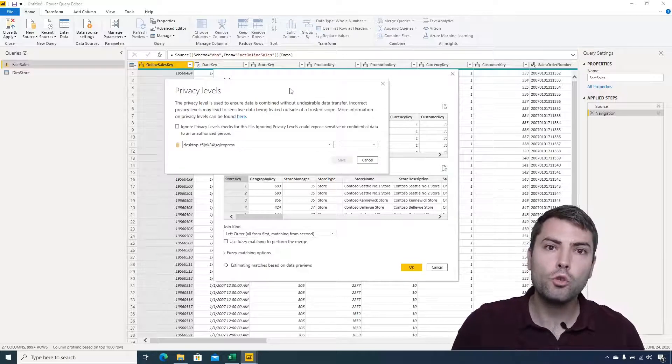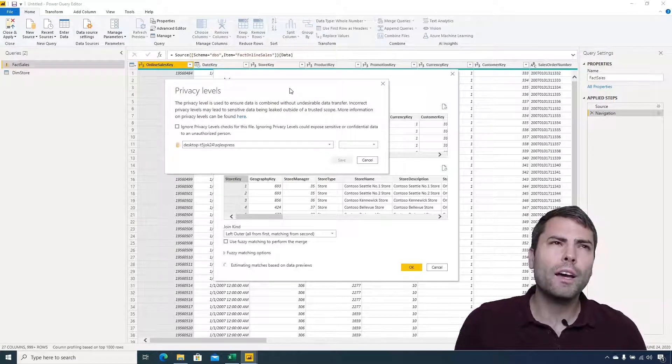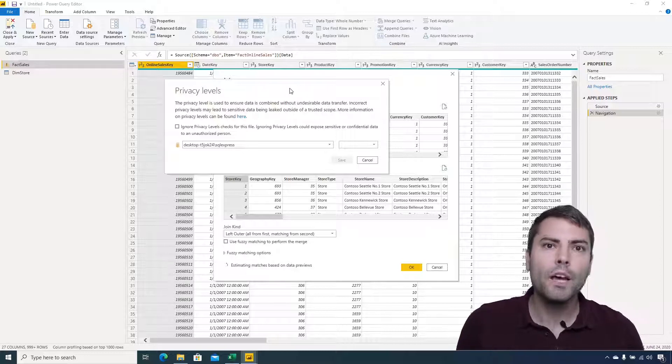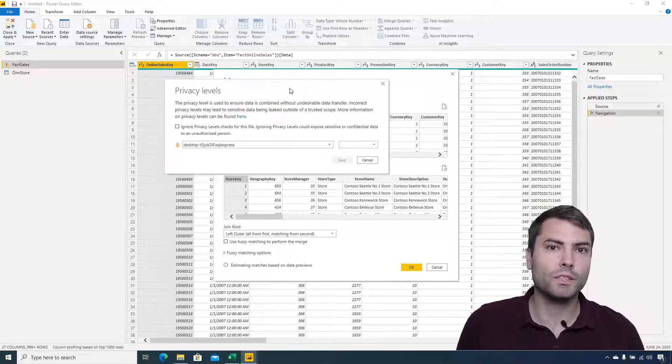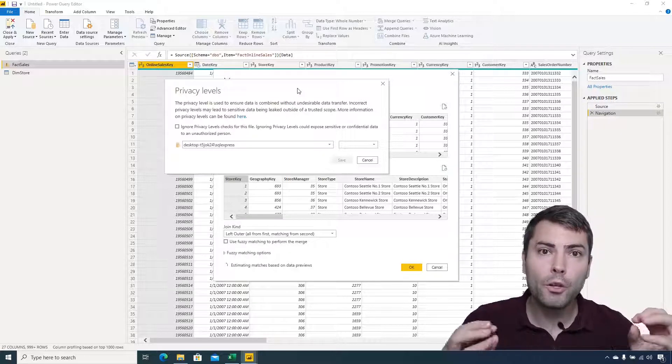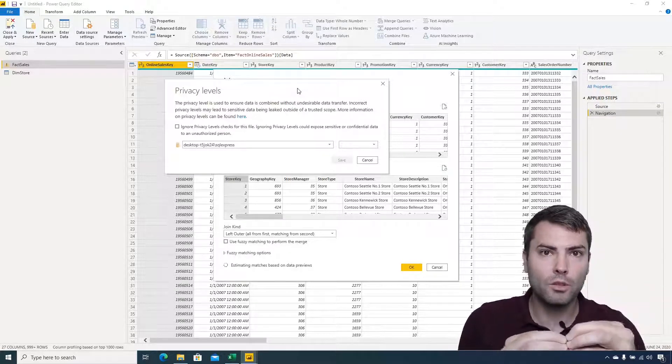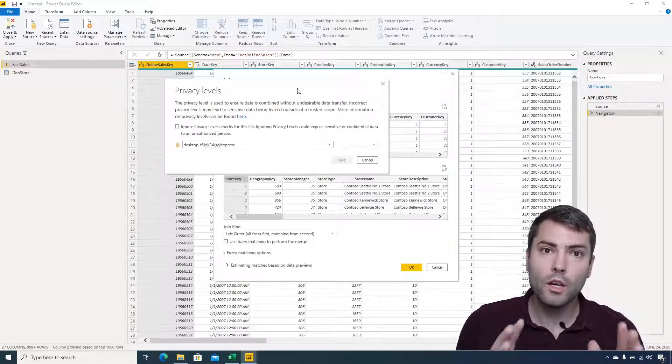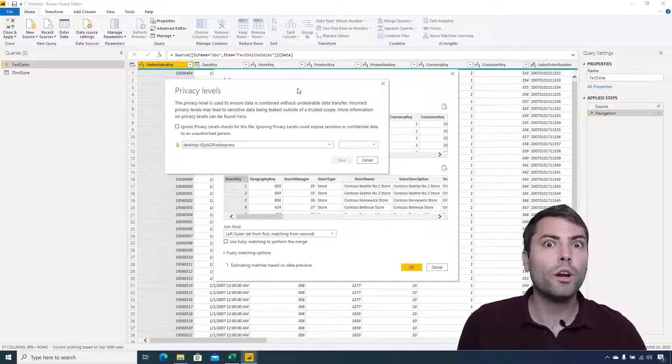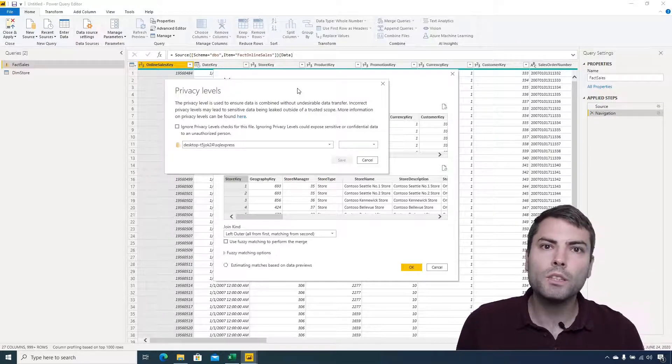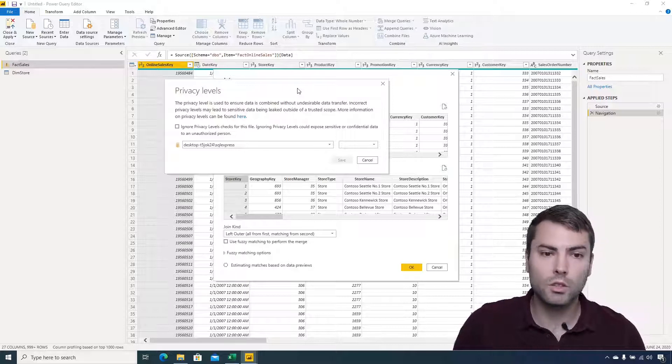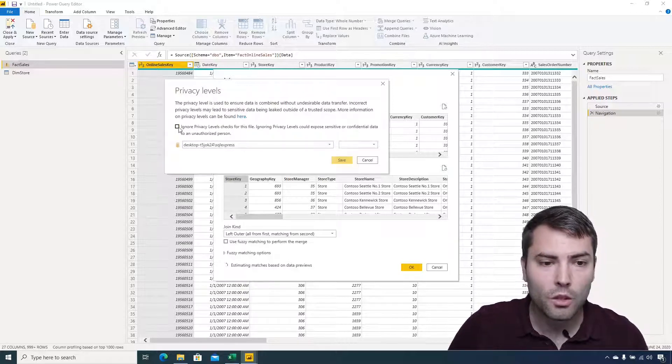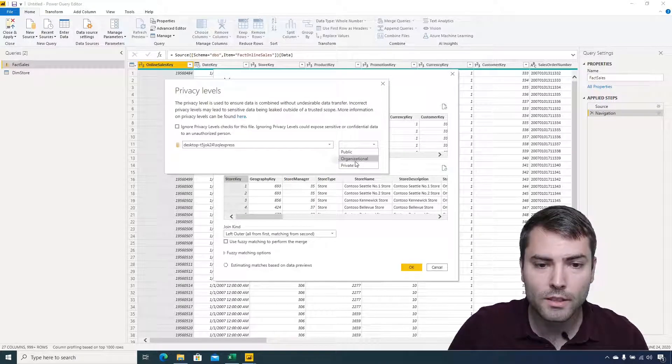There are also videos online about how to surpass this data privacy, but this is not the topic of this video. Anyway, whenever we choose to connect two different types of data sources, we are asked if we wish to ignore the privacy level, therefore potentially exposing the sensitive data from one data source to the other data source. We can choose to ignore privacy level or we can choose that this is a public source.